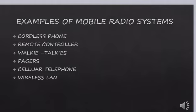Examples of mobile radio systems include: cordless phone, remote control, walkie talkie, pager, cellular telephone, and wireless LAN.